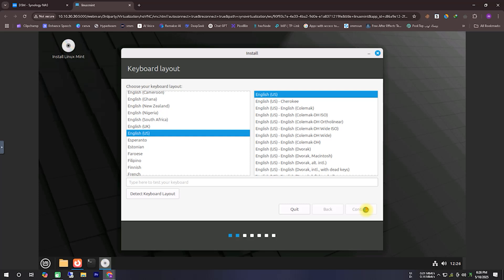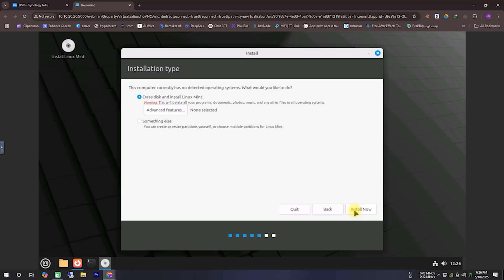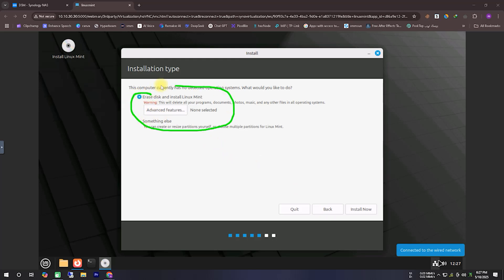Next, you will be asked to select a keyboard layout. I am choosing the US English version of the keyboard layout. Then, it will ask for permission to install multimedia codecs. I am granting that permission and proceeding to the next option. After that, it will ask you to choose the installation type. I am selecting the first option and clicking the next button.